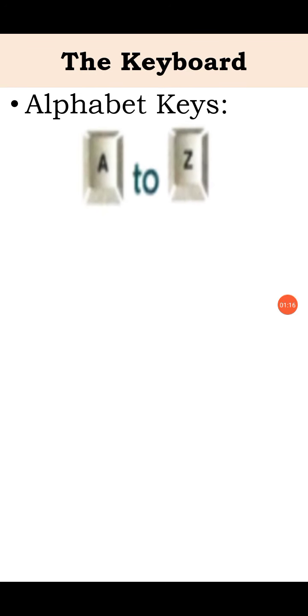First is alphabet keys. These keys are also known as letter keys. Alphabet keys are the keys which are named A to Z. When you press this key, that particular letter will appear on the screen.